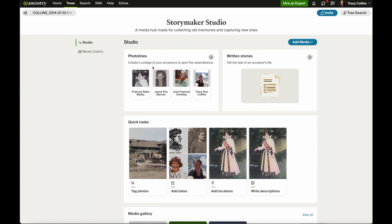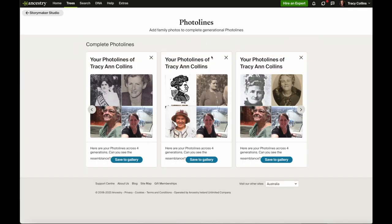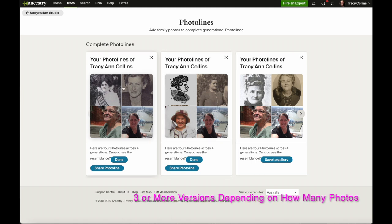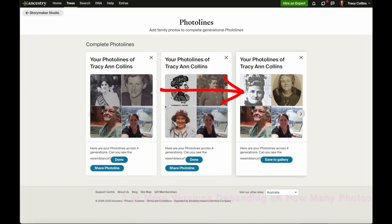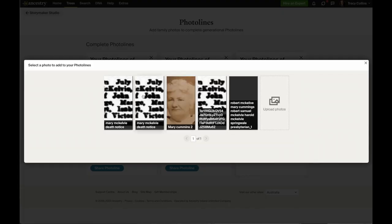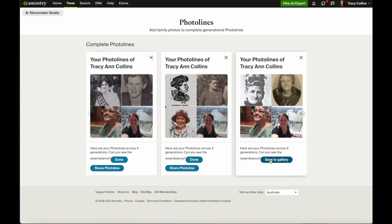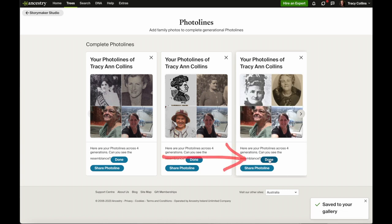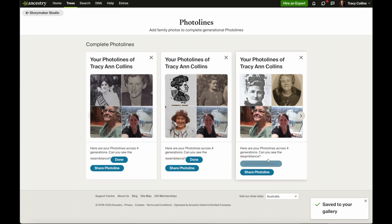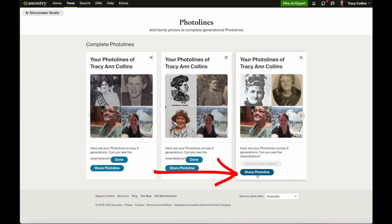Ancestry already populates three versions for you. You can change your picture by clicking on one of the pictures, which takes you to that person's gallery where you can change or keep the picture. Then we go to save to gallery and then done or share. We'll go done and it's saved to my gallery, and then we can go share photo.